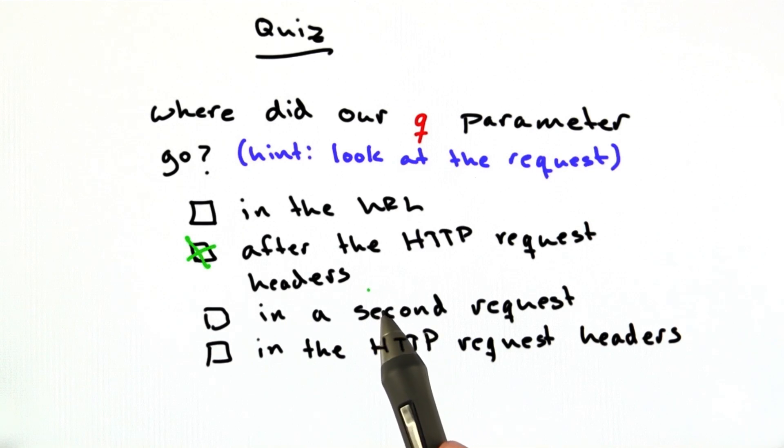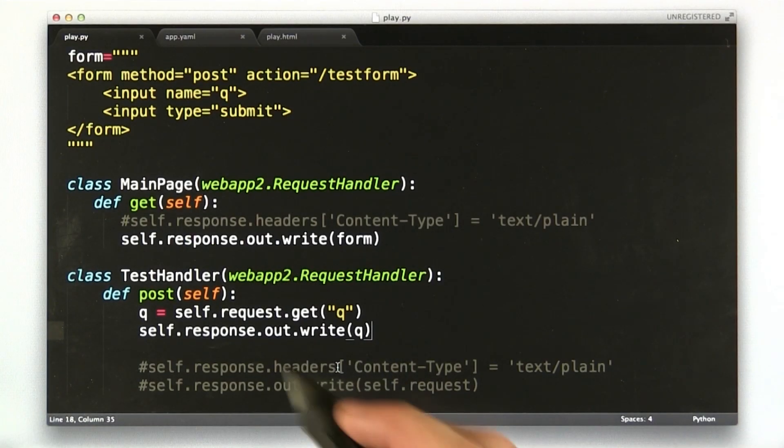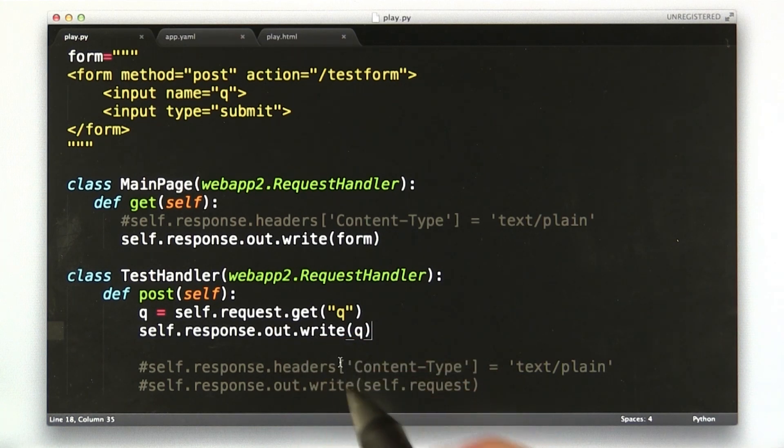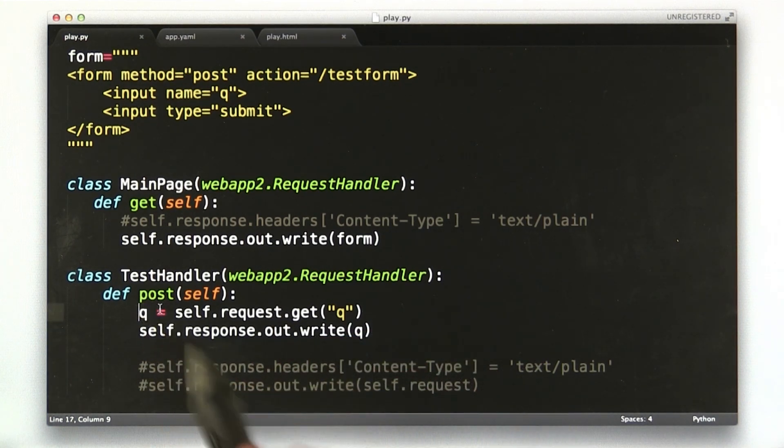First, we'll go to our editor, and we'll switch these lines around again so we can see the actual request.